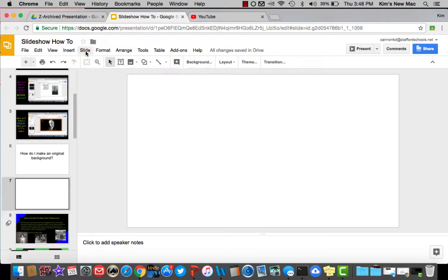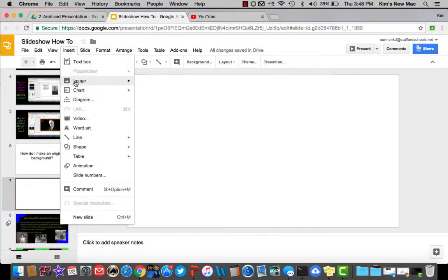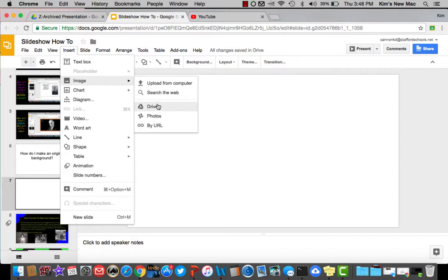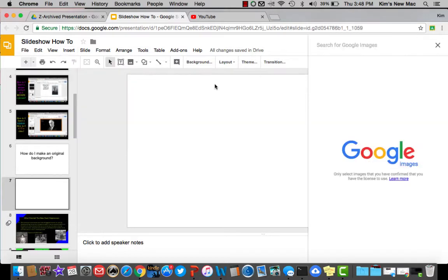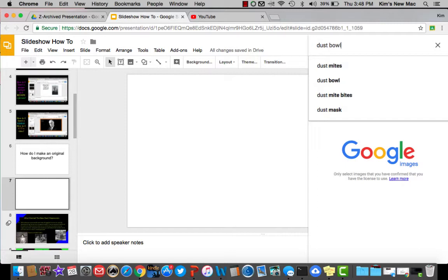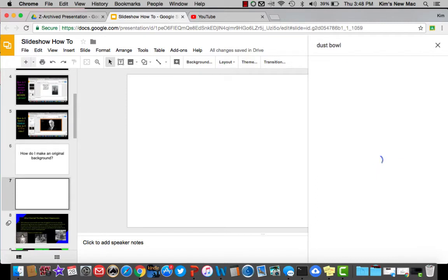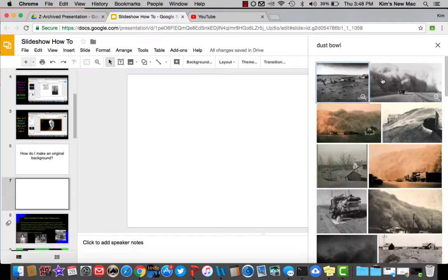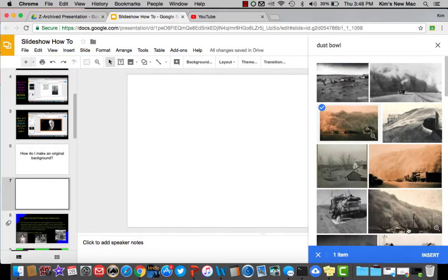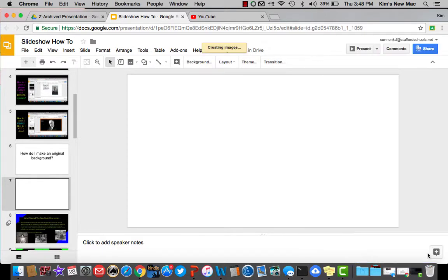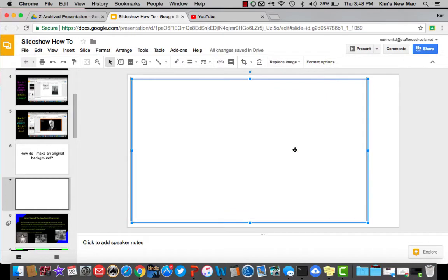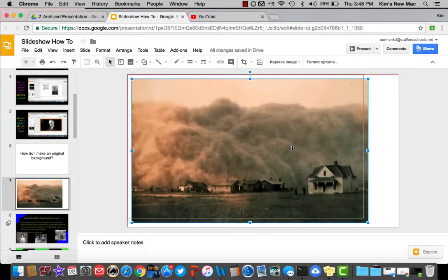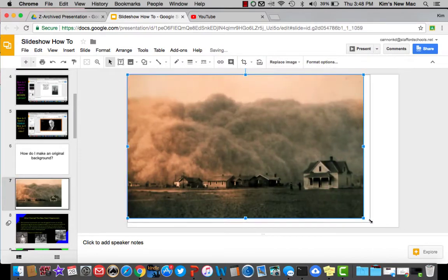Instead, insert an image. Let's say you go to search the web and you search for Dust Bowl. You're going to get some really cool images of Dust Bowl. Let's say I want this big storm, so I hit Insert. I told you about sizing it, put it about where you want it, pull it at the sides.